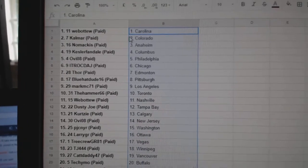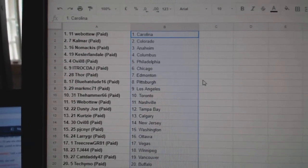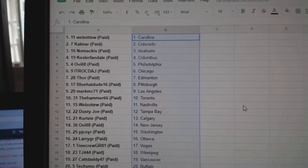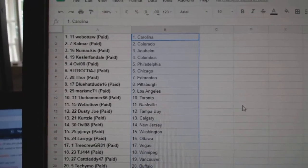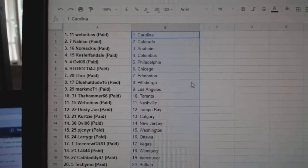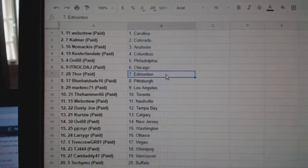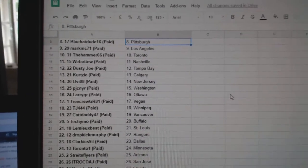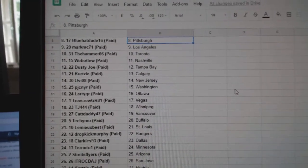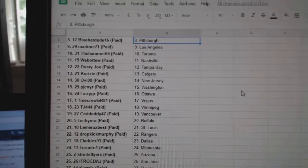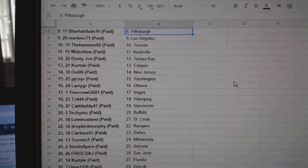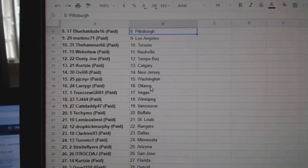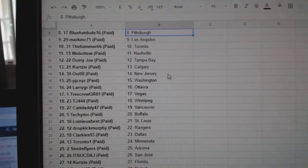Web02 has Carolina, Calmar, Colorado, Nomakis, Anaheim, Kessler, Phan, Columbus, Ovi, Philly, ITR, Chicago, Thor, Edmonton, Blue Hat, Pittsburgh, Mark, LA, Hammer, Toronto. Web02 Nashville, Dusty Joe, Tampa, Curtsy, Calgary.